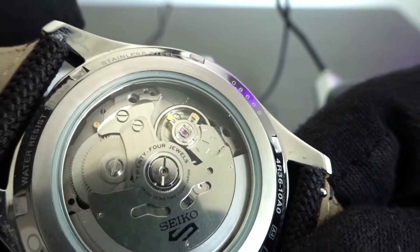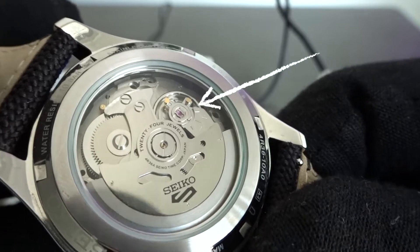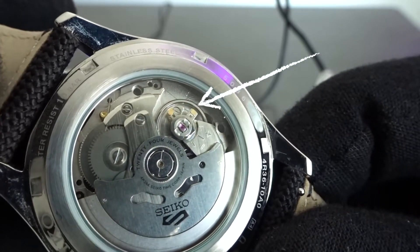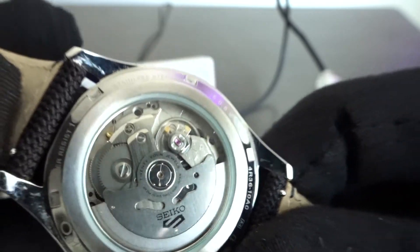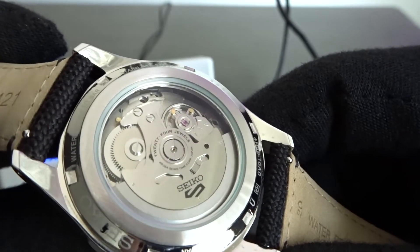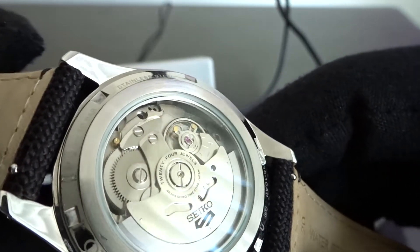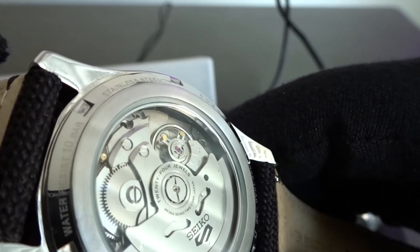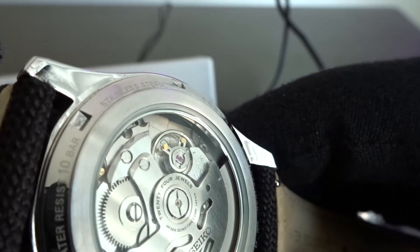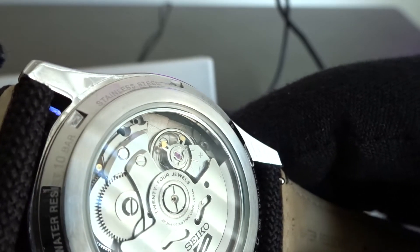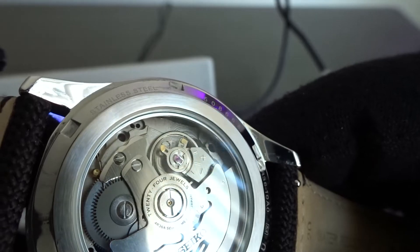The second lever adjusts the beat error and is the trickier of the two to adjust so I would suggest you work on fine tuning the beat error first if you have a problem with both beat error and accuracy. This is because when you adjust the beat error lever, the accuracy of the watch changes.